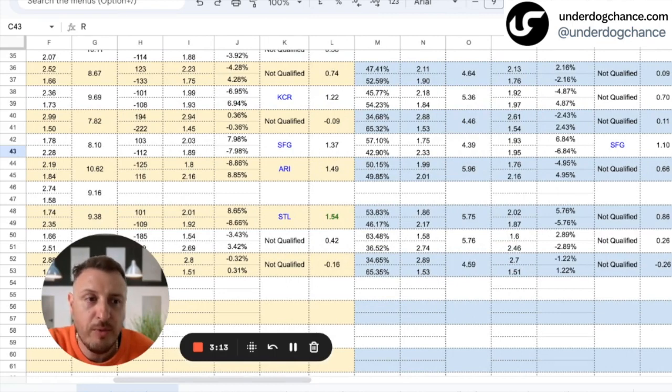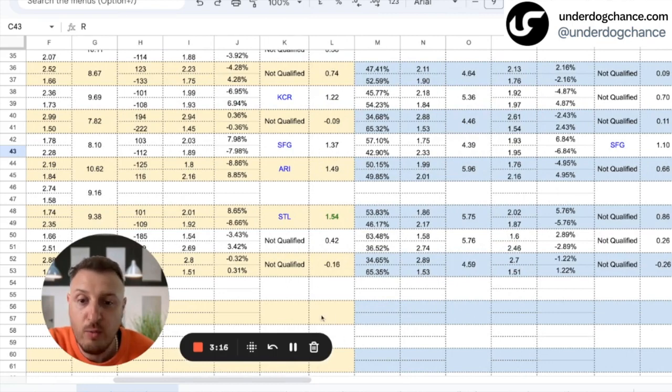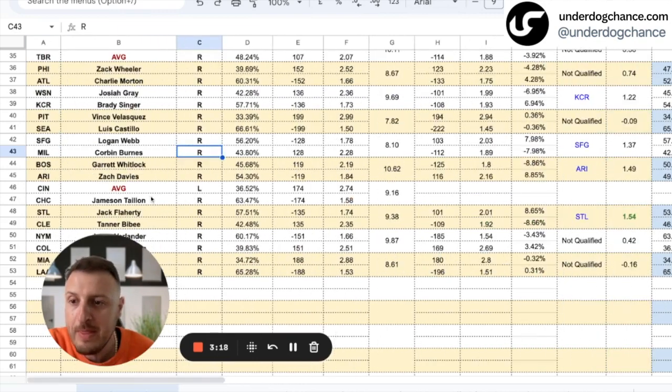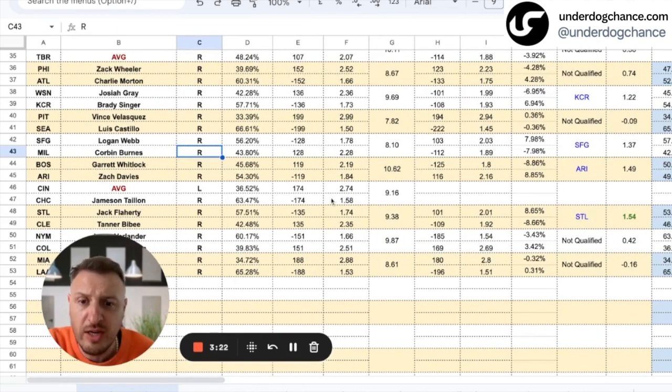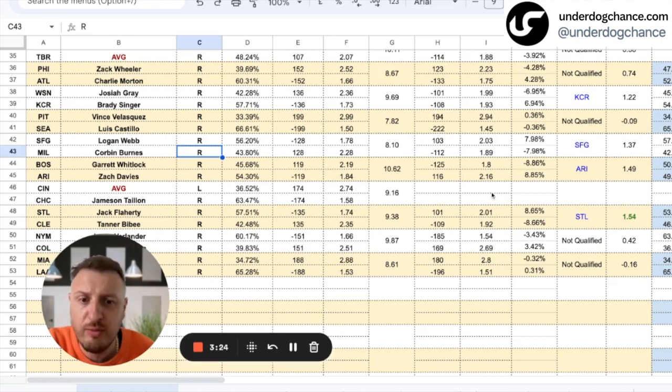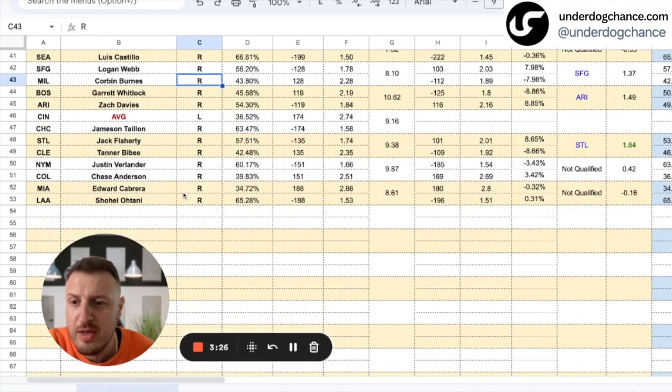Boston-Arizona—I found value with Arizona. I have them as a small favorite, bookmakers have them as a small underdog.